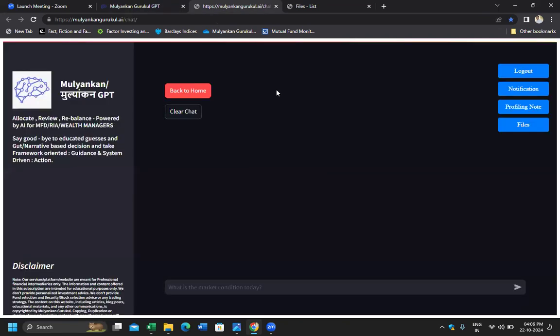The Login GPT interface will look something like this. From this interface, you can write any question related to core allocation, satellite allocation, style allocation, or fund filtration. We are covering the entire wealth management landscape from a top-down perspective.